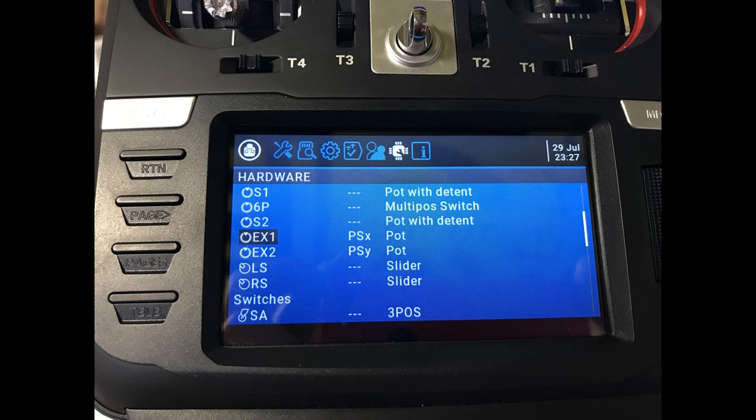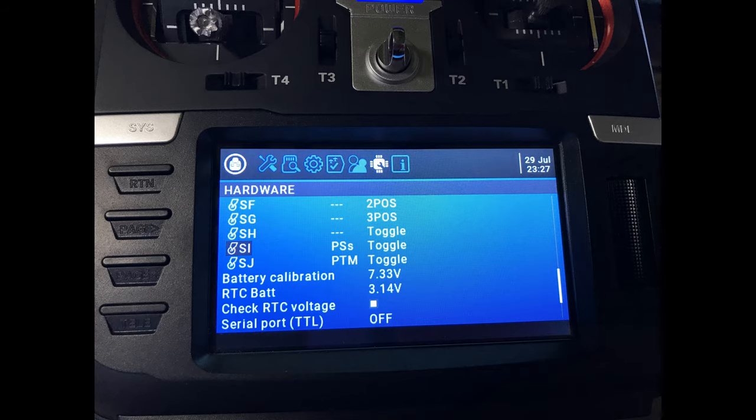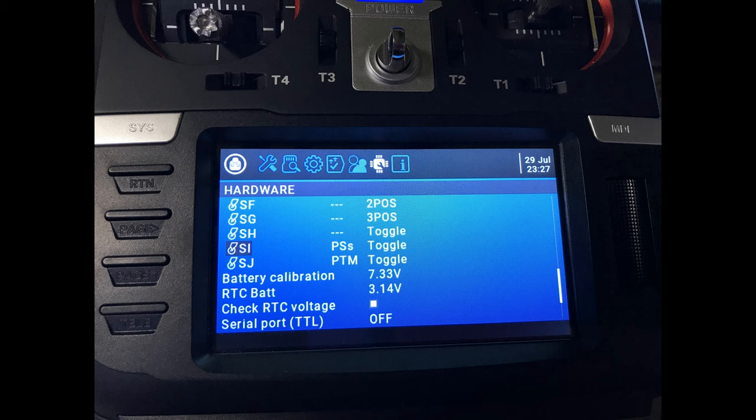Okay, once you've done that, if you scroll further down to SI and SJ, now we're going to set up the two momentary switches. For SI, you'll see that I've called the switch PSS, that's for PlayStation Switch, so that I know that the momentary switch on the actual pan and tilt gimbal relates to SI.